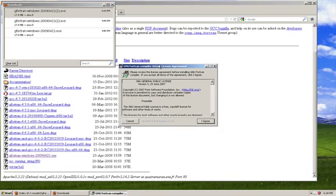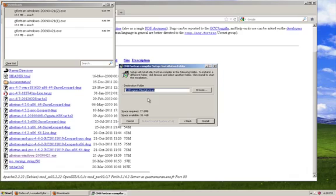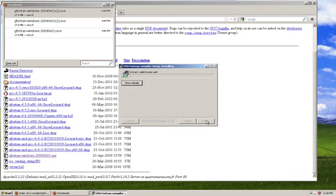So the installer pops up and you agree to the general public license. And it's going to give you a default directory to install to G4TRAN. You go ahead and keep that default, click install.